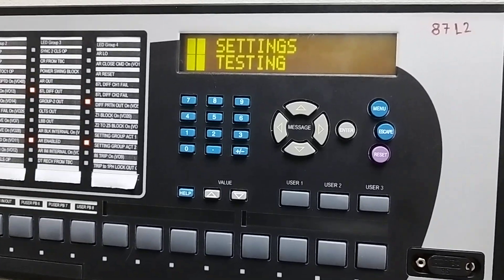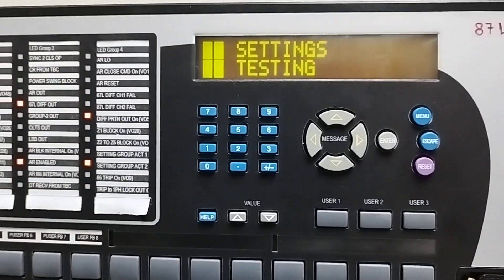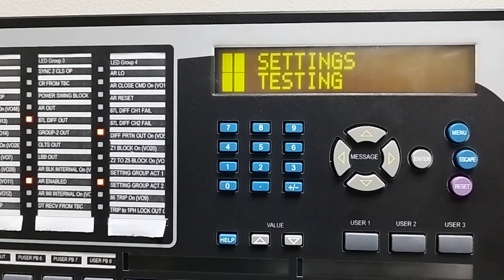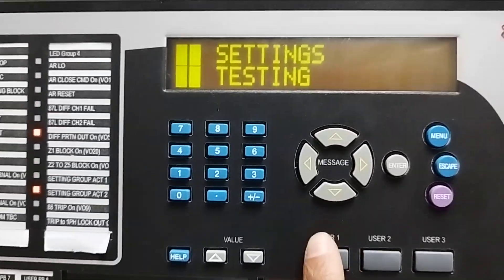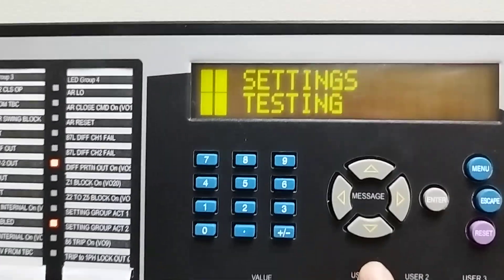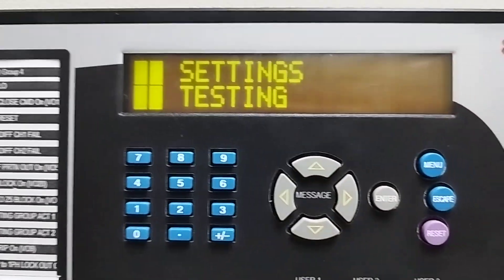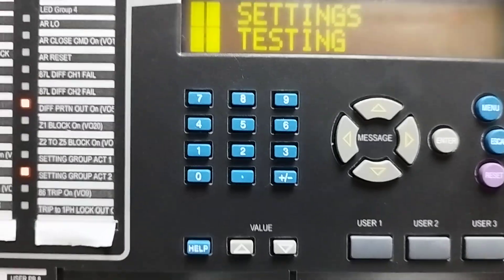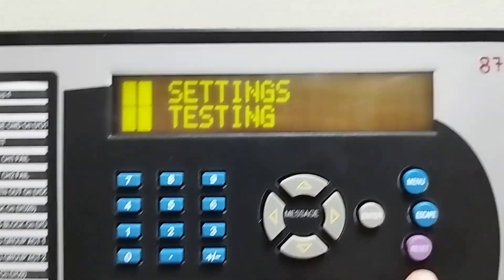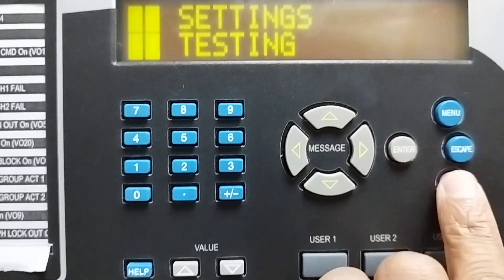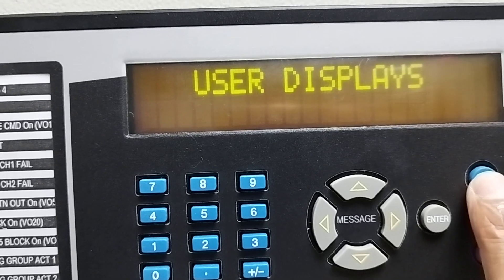Hello friends, in this video we will see how to force output contacts of a multilane relay. Output contacts means binary outputs, so first we will go to settings.